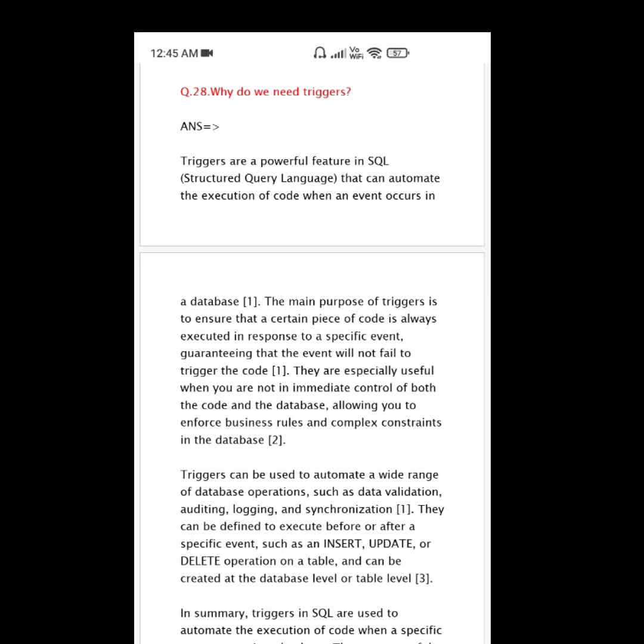This guarantees that the event will not fail to trigger the code. They are especially useful when you are not in immediate control of both the code and the database, allowing you to enforce business rules and complex constraints in the database.